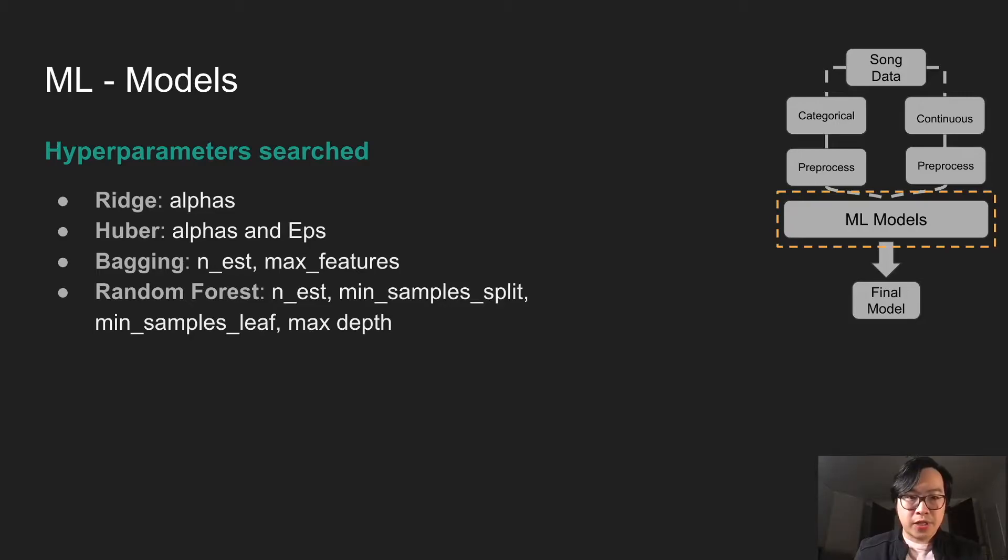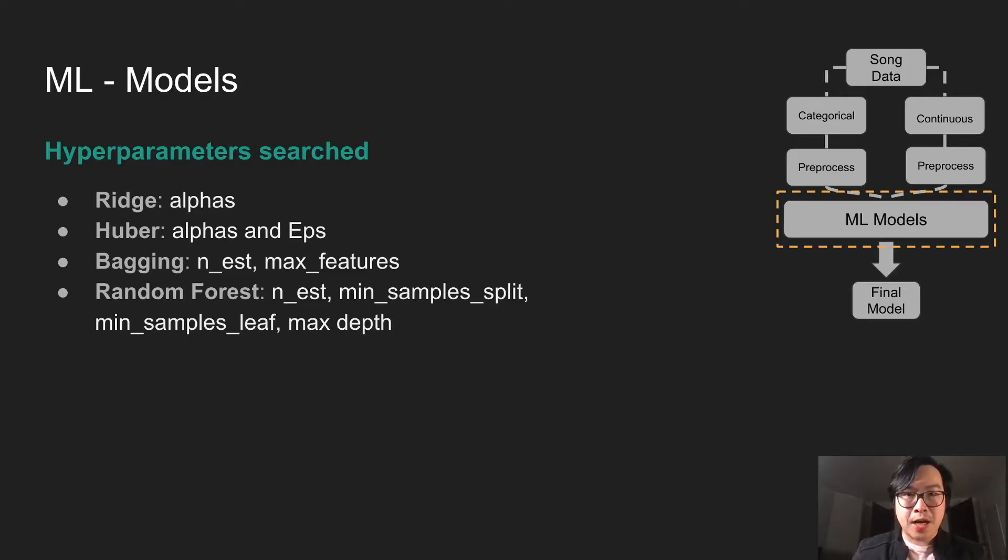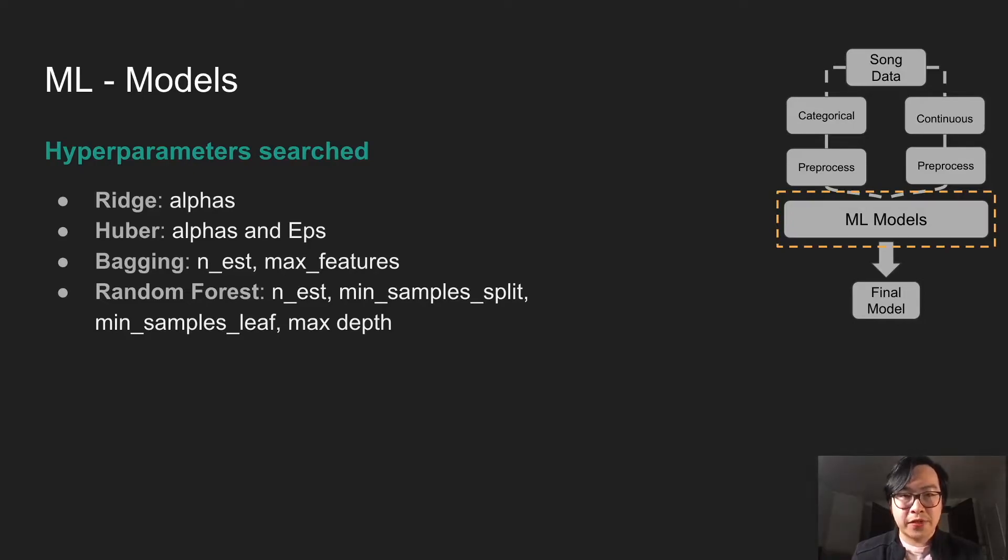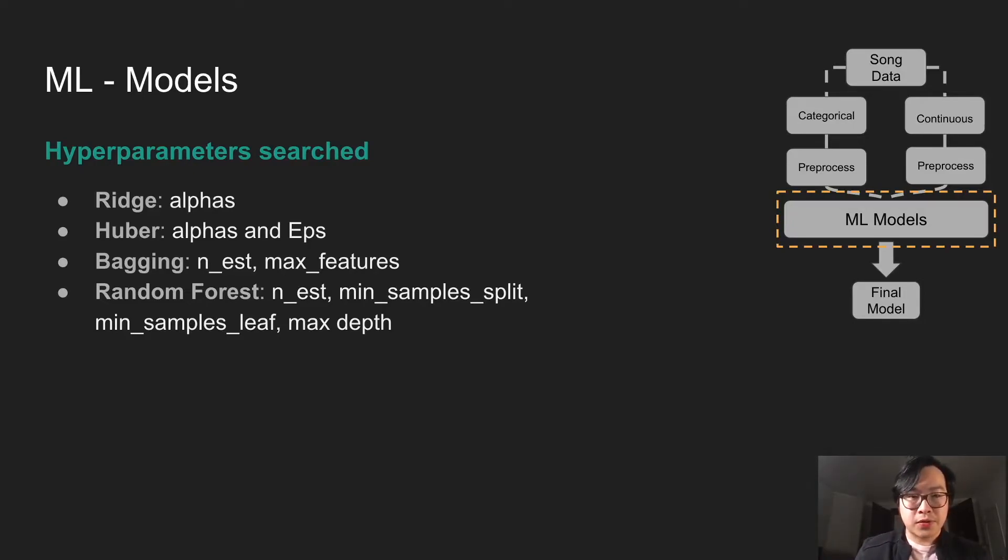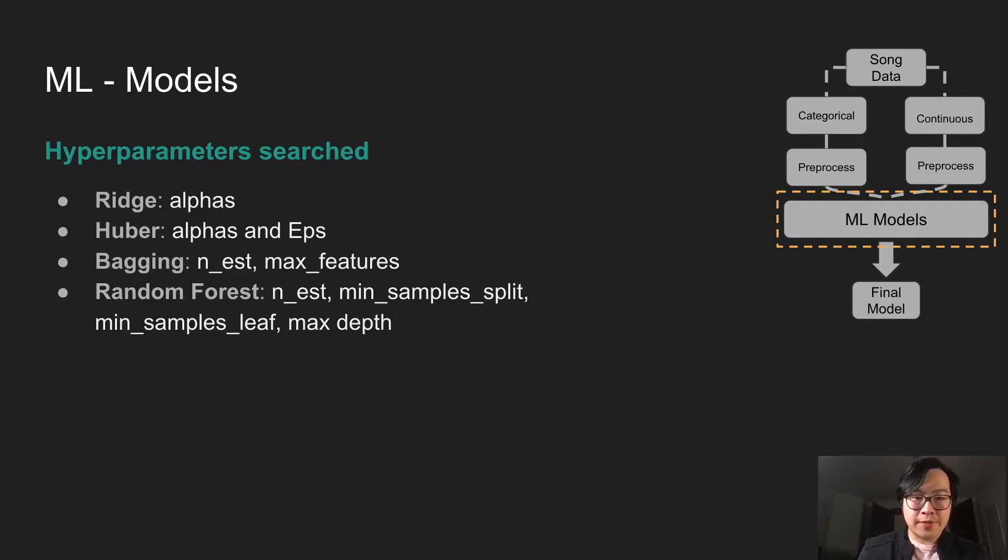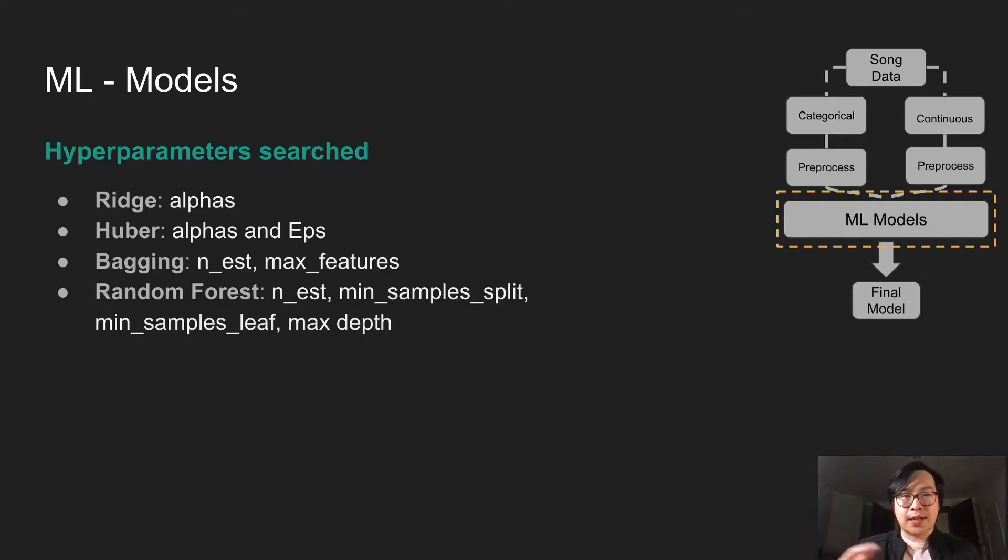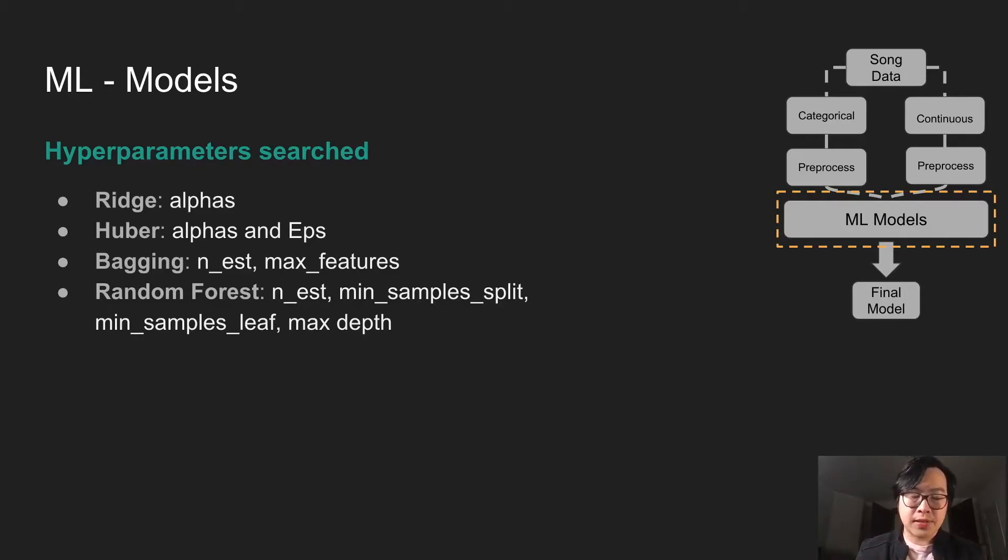Bagging and random forest have similar hyper-parameters as well. N_estimators is basically how many trees you want in your model. And maximum features is how many features per song you want. You can choose more, you can choose all, you can choose less. And random forest sample split, sample leaf, maximum depth, just changes how the structure of your random forest looks like.